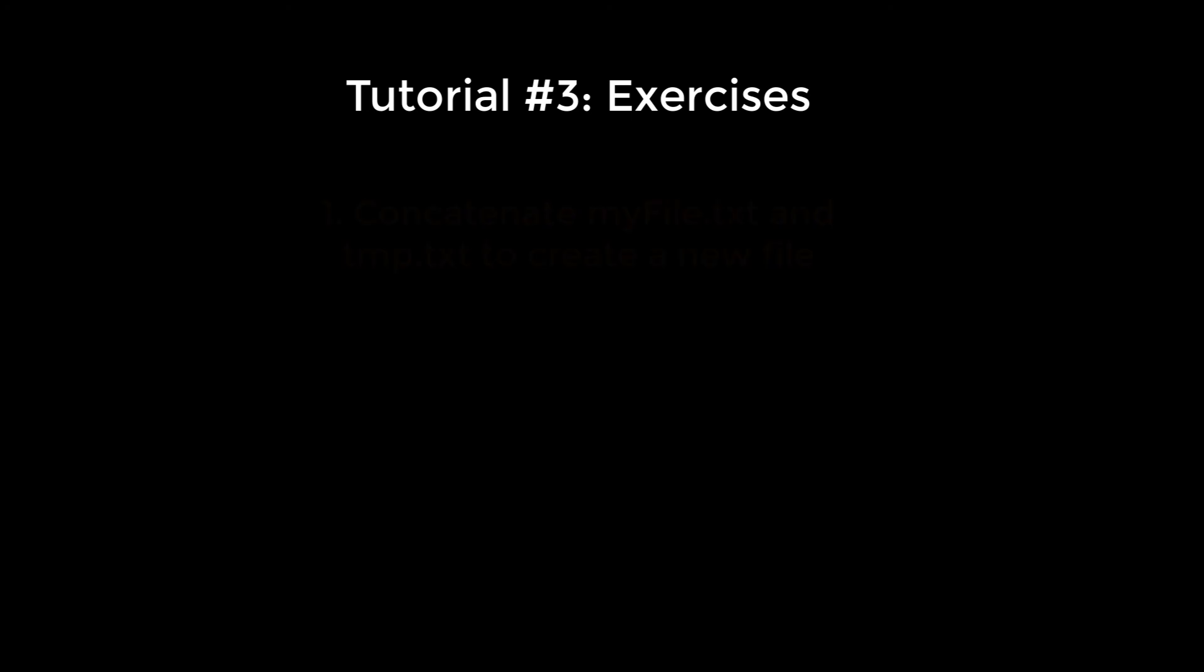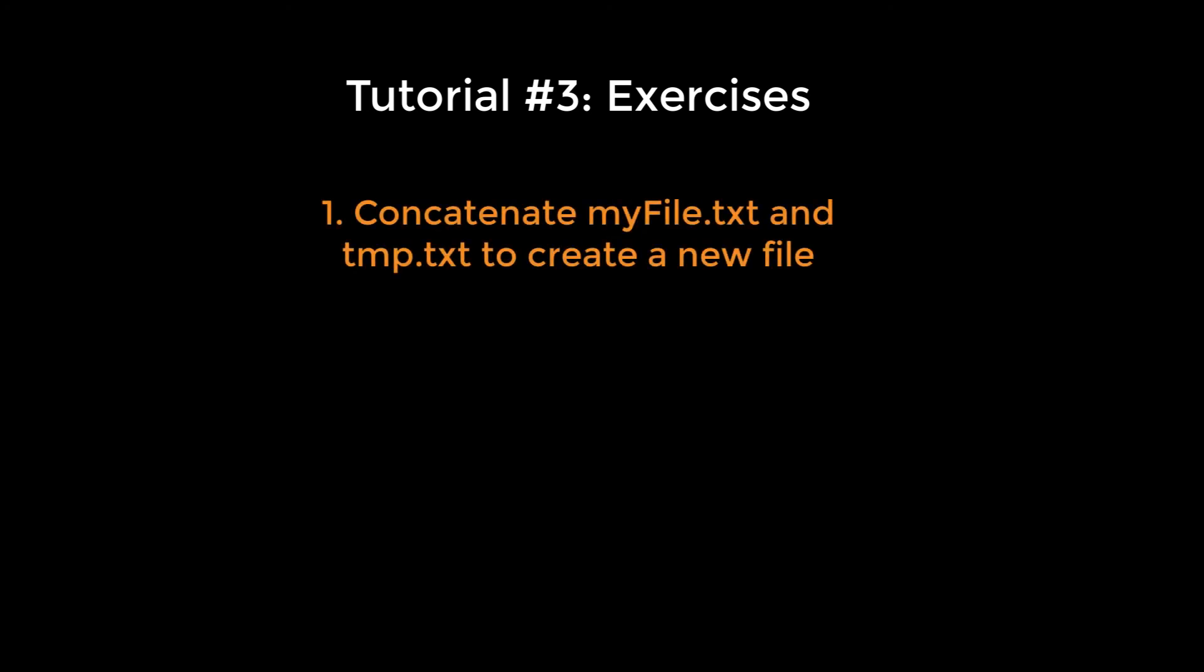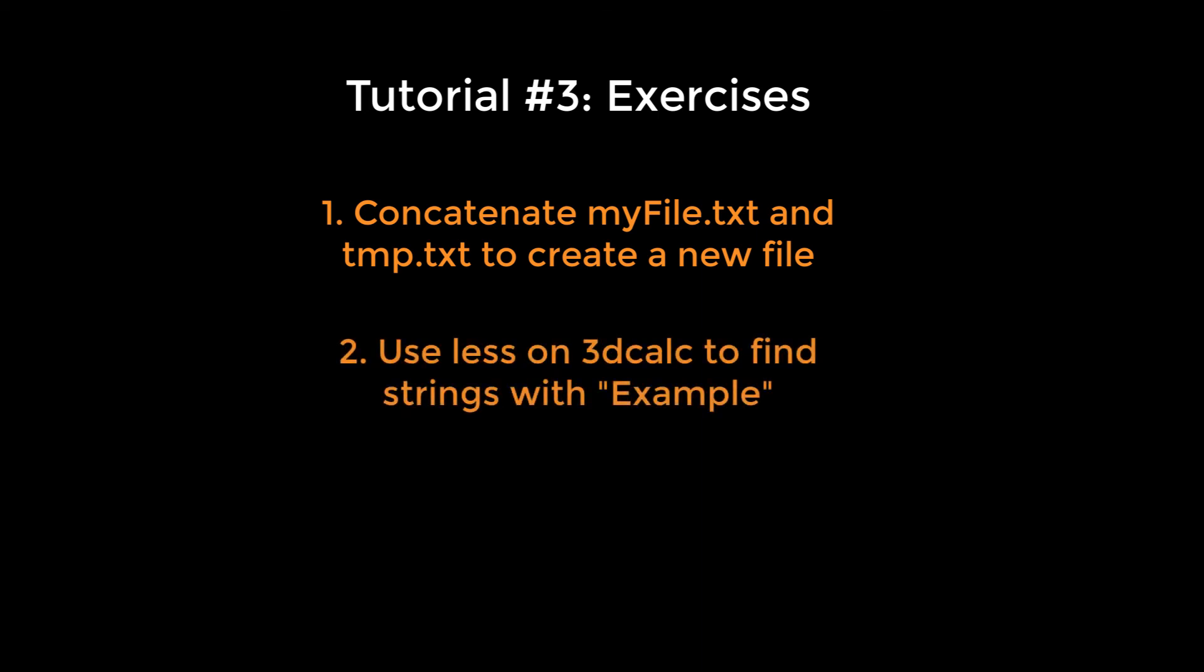To reinforce what we've learned, try the following exercises. First, use cat to string together both the myFile and temp.txt files and redirect the output to create a new file. Print the contents of the new file to standard output. Second, if you already have AFNI installed on your system, use less on the command 3dcalc to find strings matching 'example.'